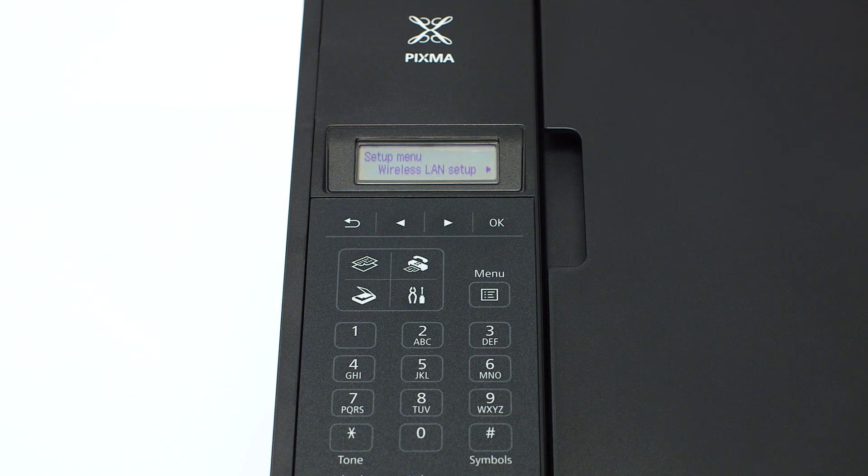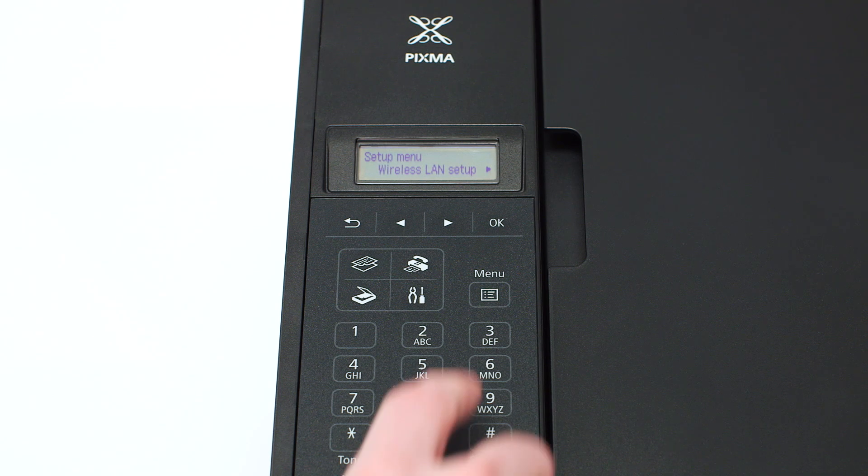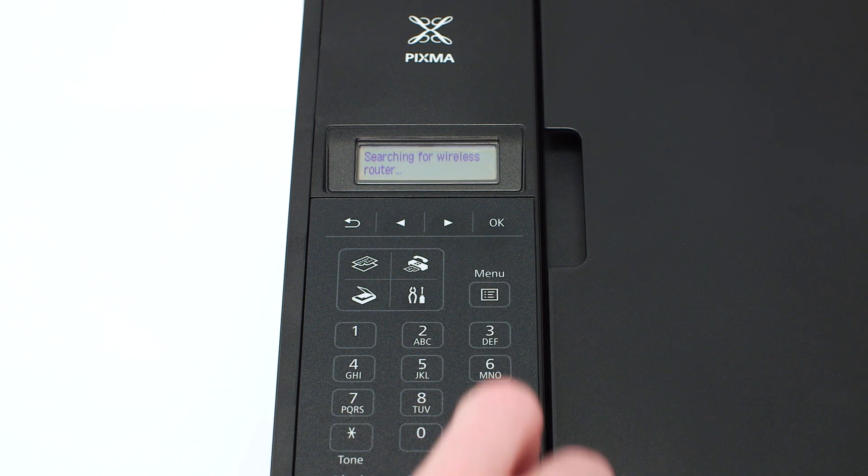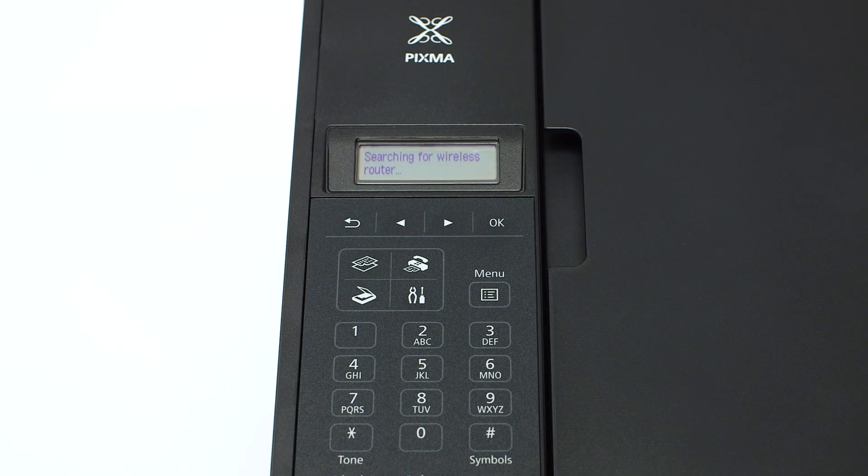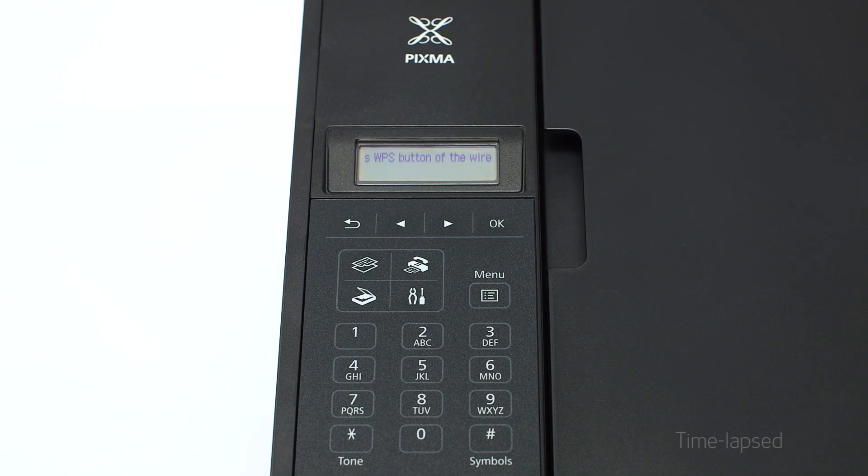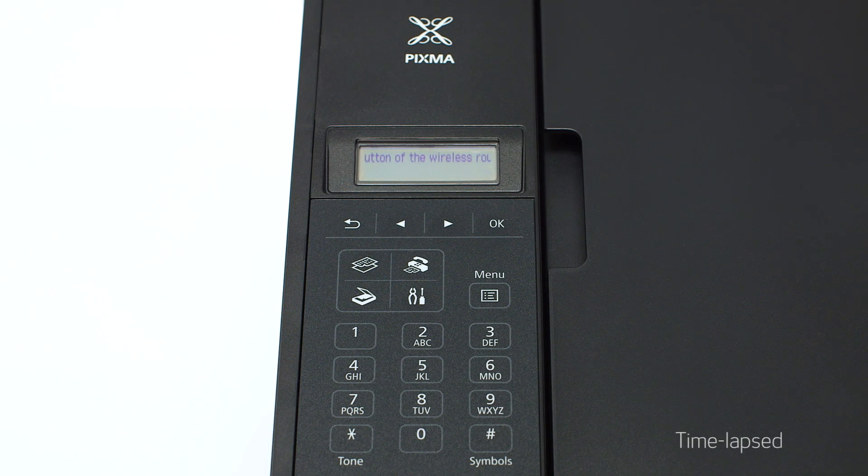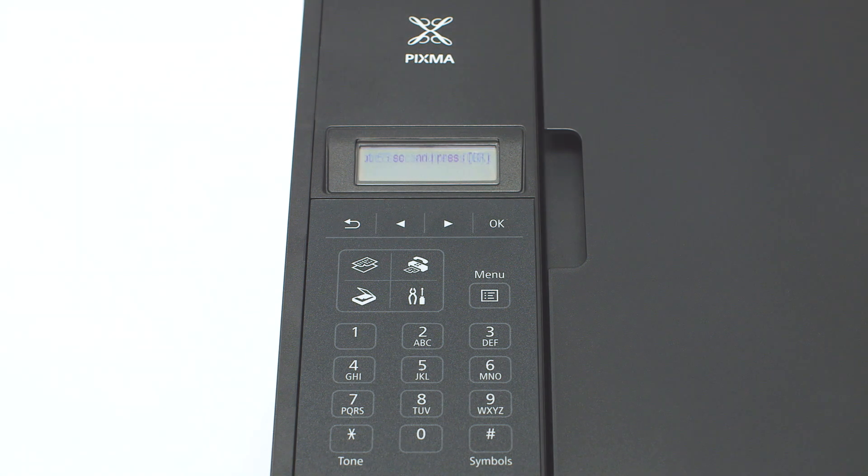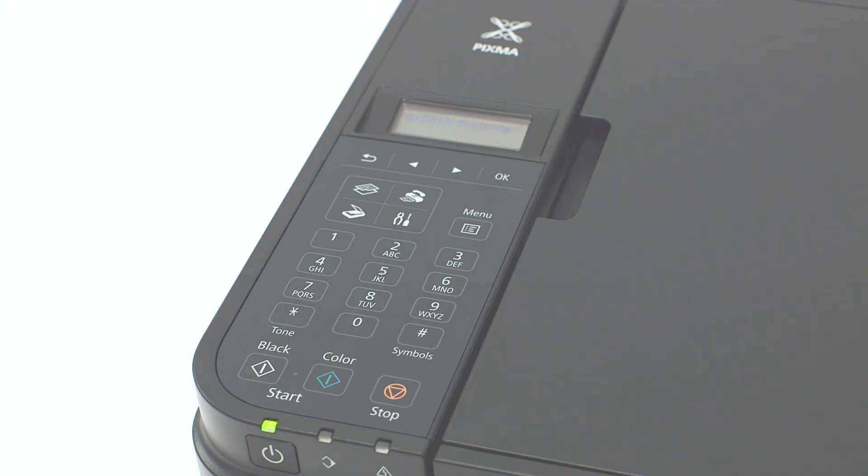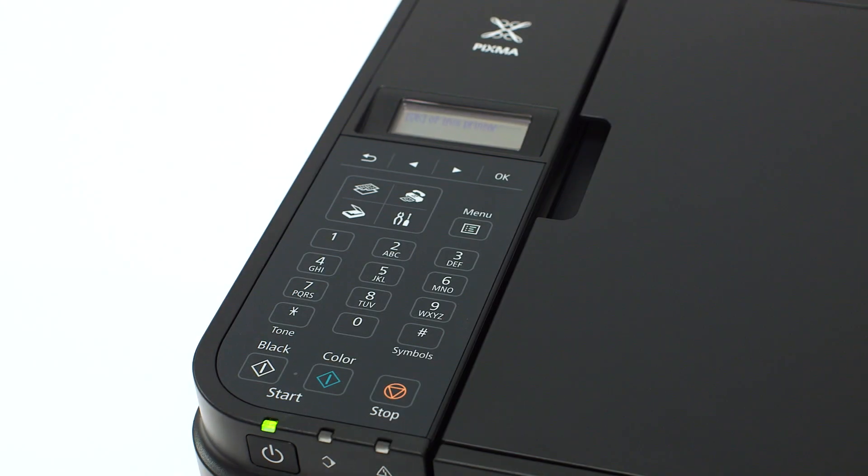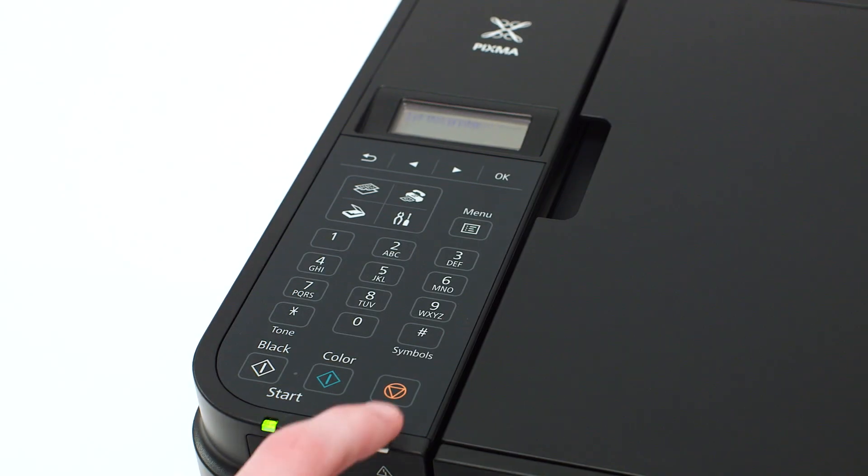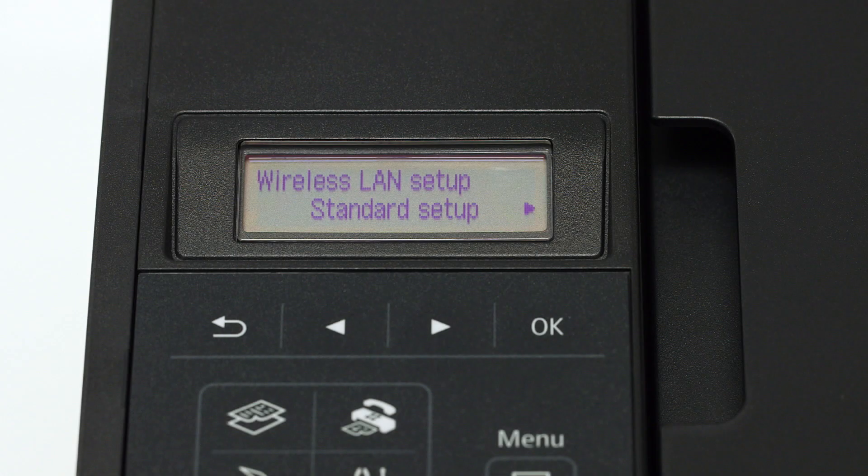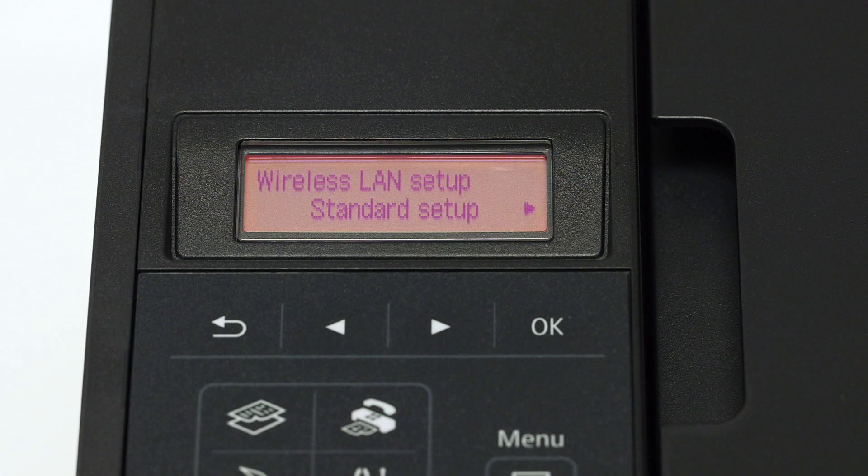The screen will now display wireless LAN setup. Press the OK button. You will see scrolling text on the screen. Press the stop button on the right-hand side of the printer panel to display this screen.